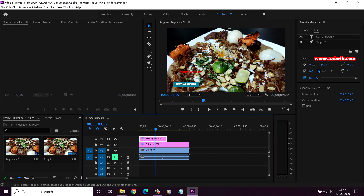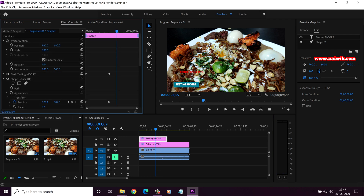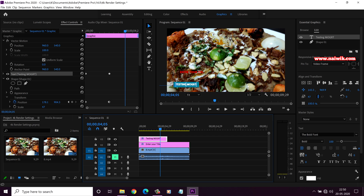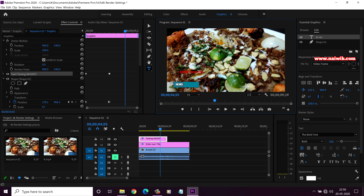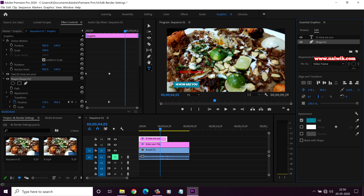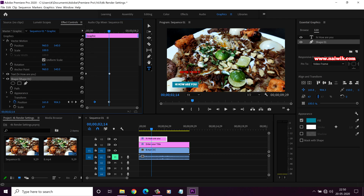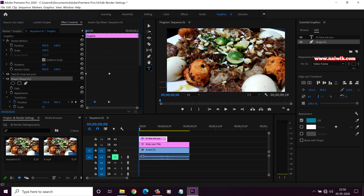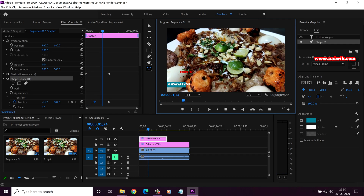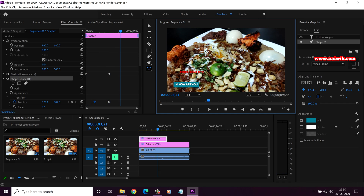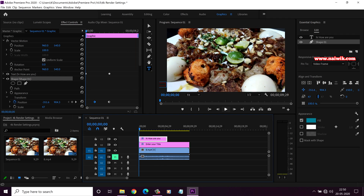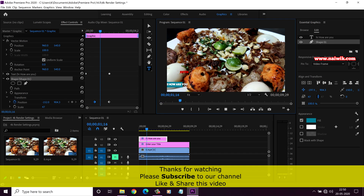You can not only import the .mogrt files, you can also edit them. Simply double-click on the motion graphics template and under Essential Graphics you can edit the text — for example, change it to 'Hi, How are you'. Here you can see that it is updated. You can even change the animation. Here I have changed the animation. Let's play it — previously both elements were coming at the same time, but now the text comes first and then the rectangle behind it.